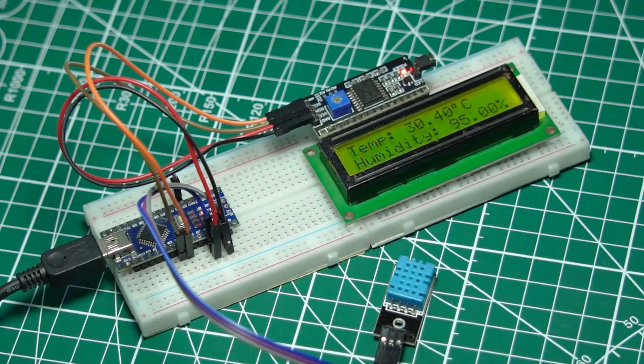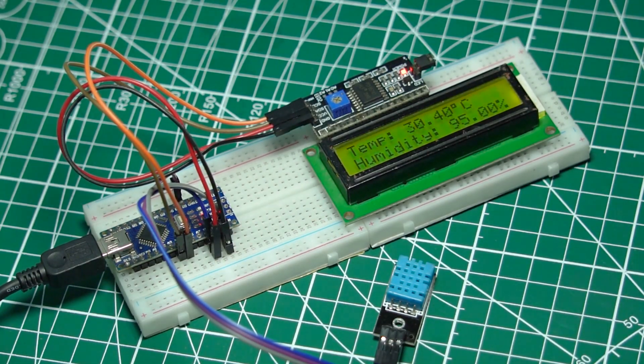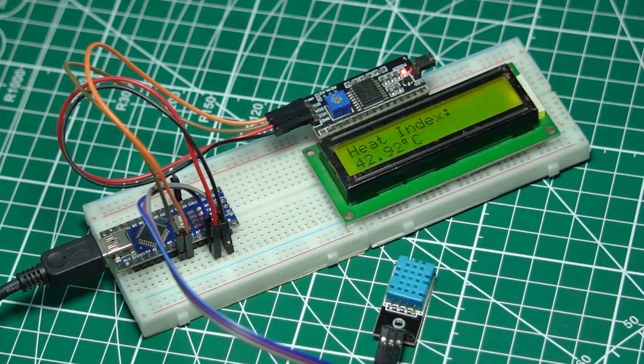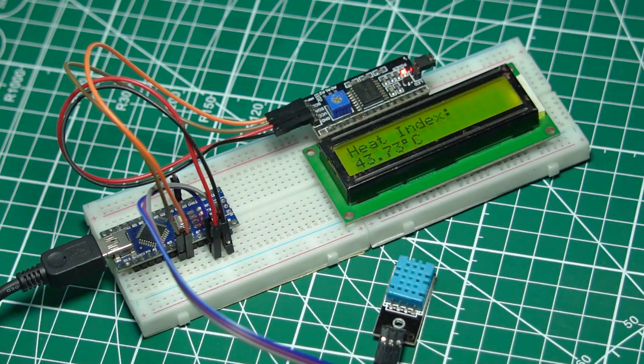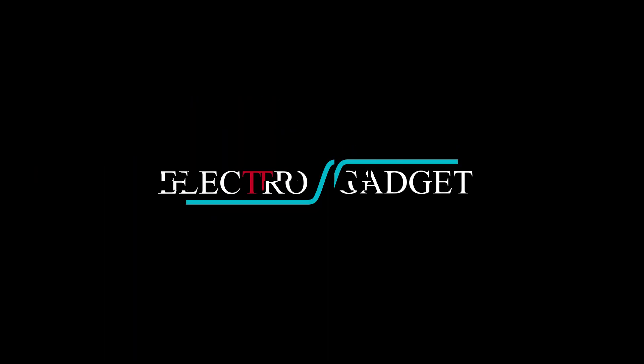Hey everyone, welcome back to my channel. Today, we're building a real-time heat index device using Arduino. This project is perfect for anyone looking to combine programming, electronics, and a little bit of weather science.